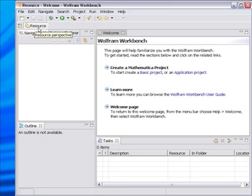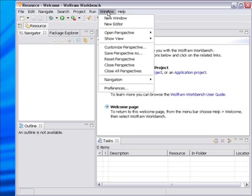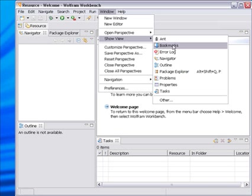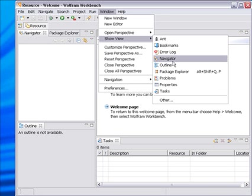So for example this is the resource perspective and this is typically the perspective that's active when the workbench is launched. You can change the perspective from the window menu so we can open different perspectives and you can also open different types of views.